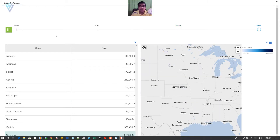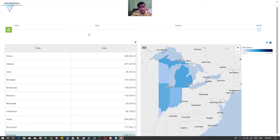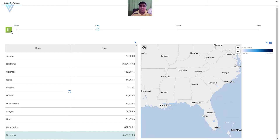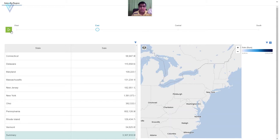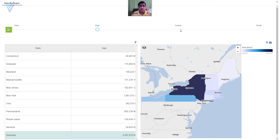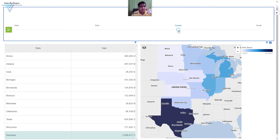Data player will change the filter with time. The change in filter is very fast, so if you are not able to analyze the data, you can click on the pause button to pause the change in filter. You can also click on any region to manually select it. For example, if I click on Central, my data is refreshed based on the Central region.